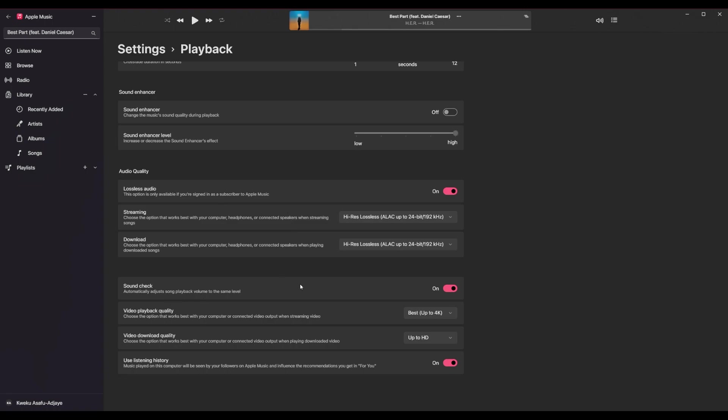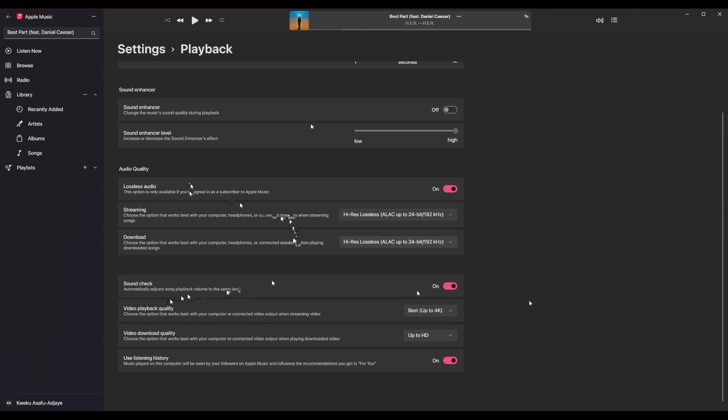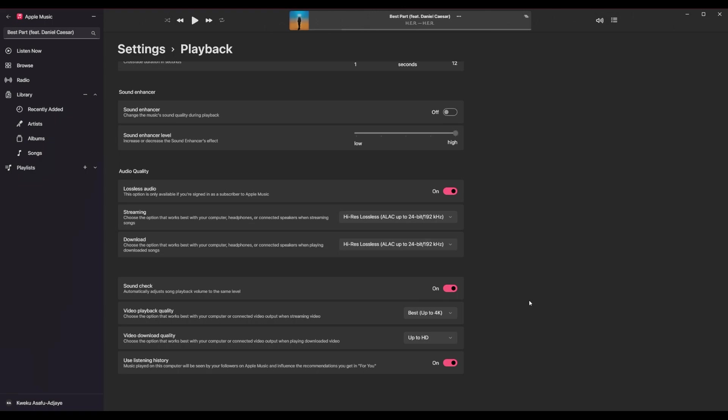Sound check here automatically adjusts song's playback volume to the same level. I'm not 100% sure what this is. And I'm sure some people might actually tell me what this is. As far as I know, this just means that if another song is a lot quieter than the song you're about to play, it will adjust that song's gain to be equal to the song you played previously.